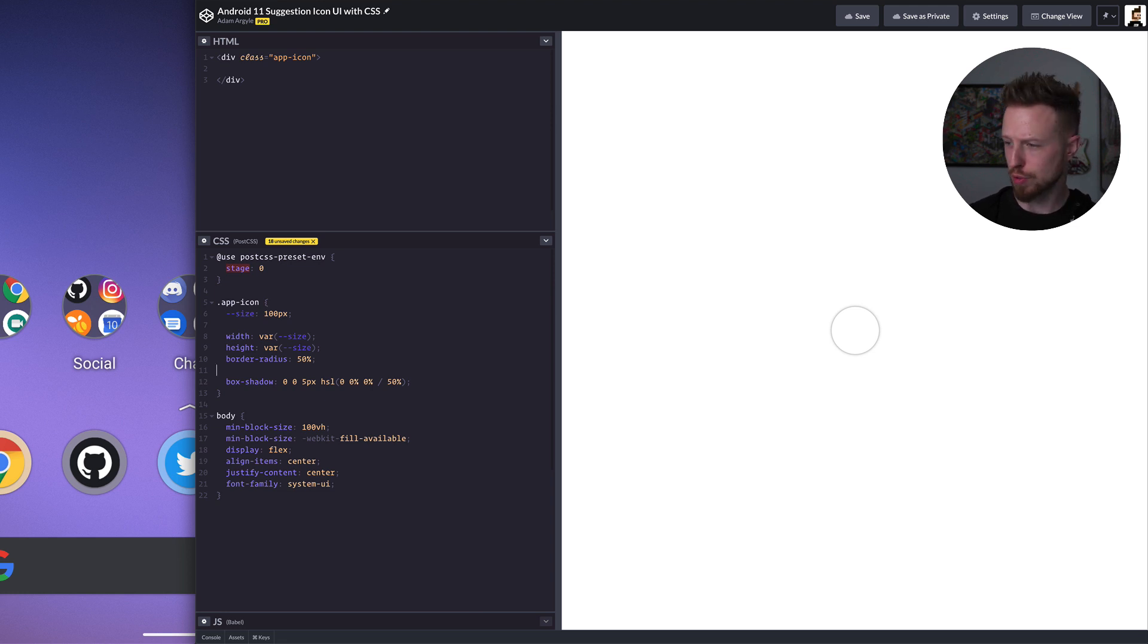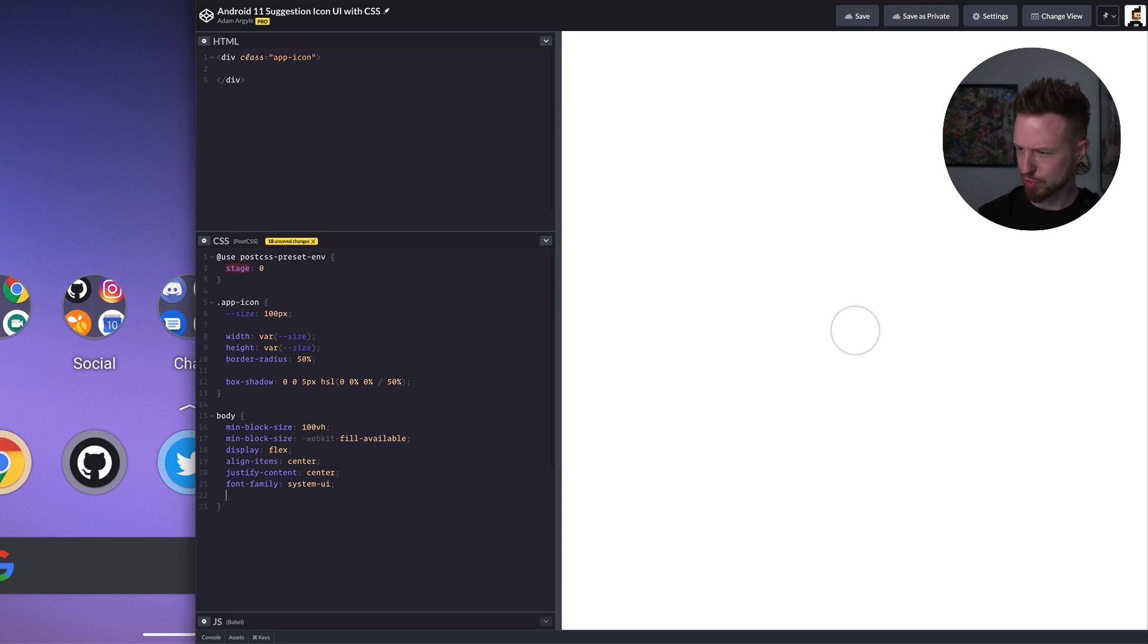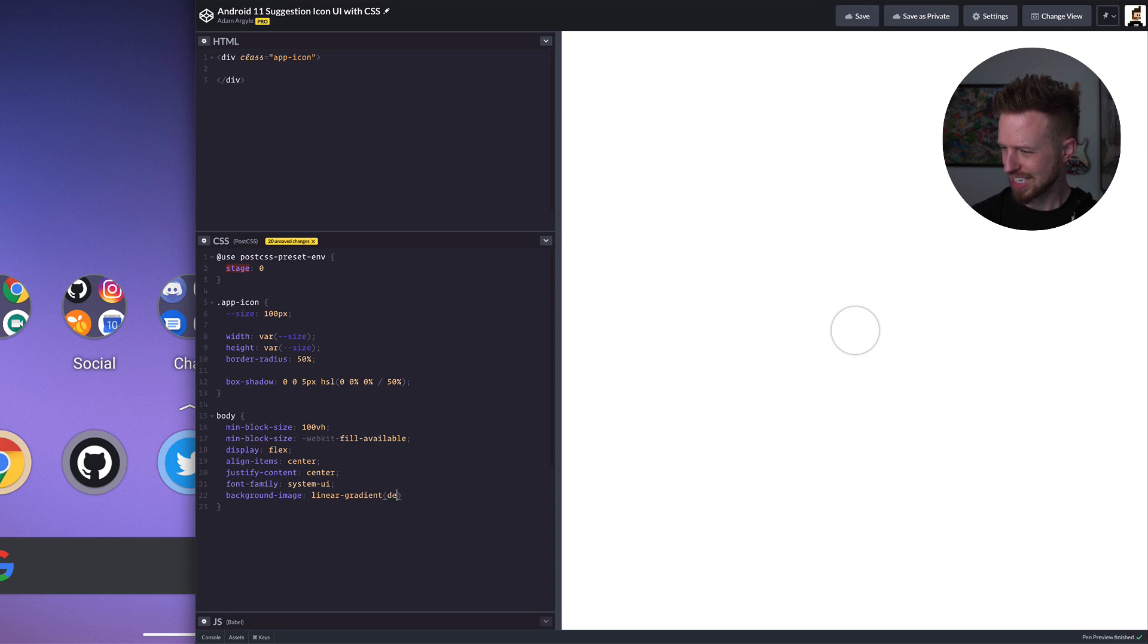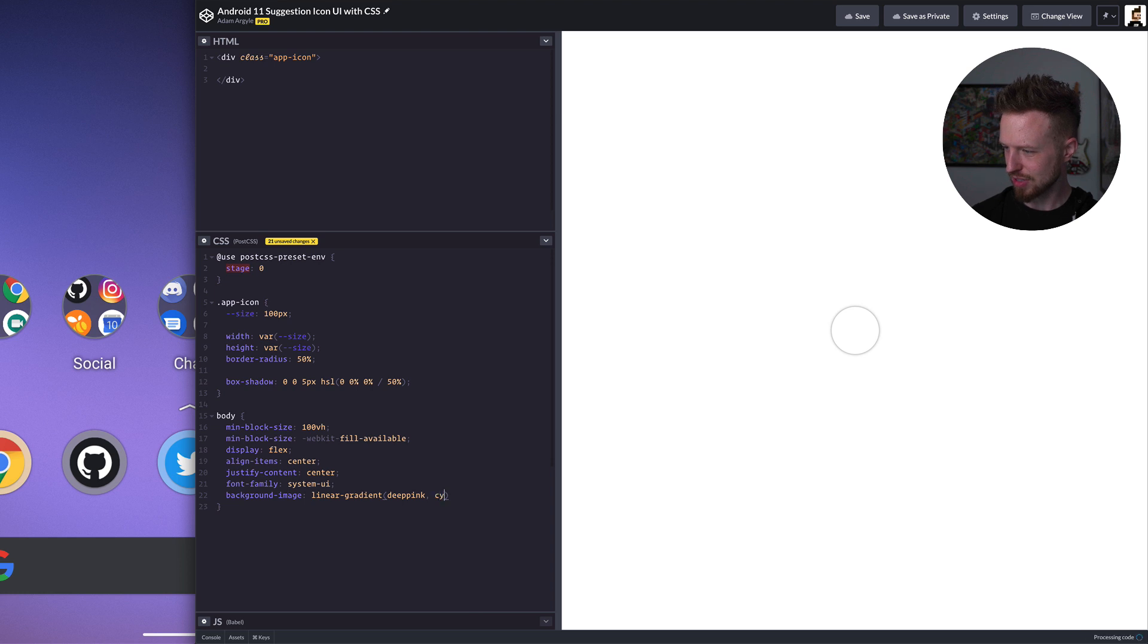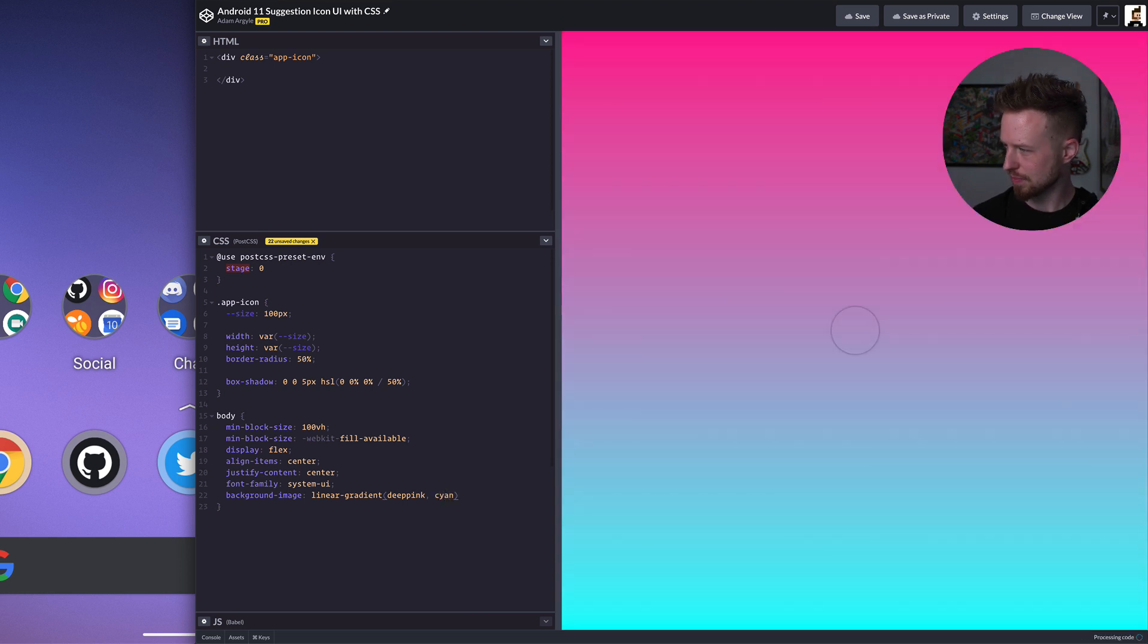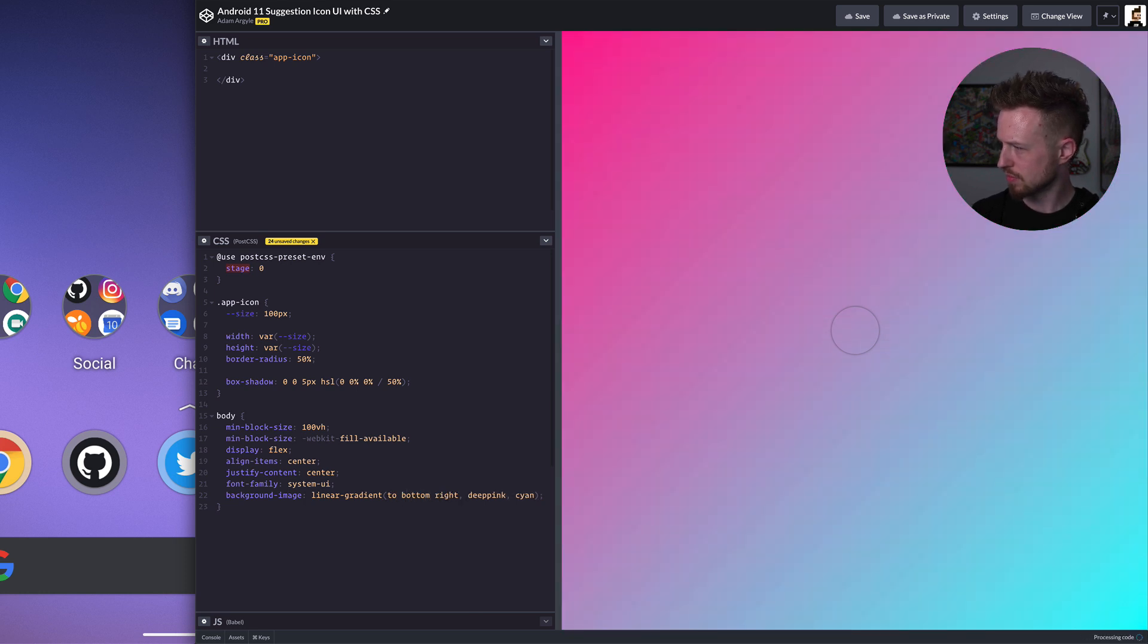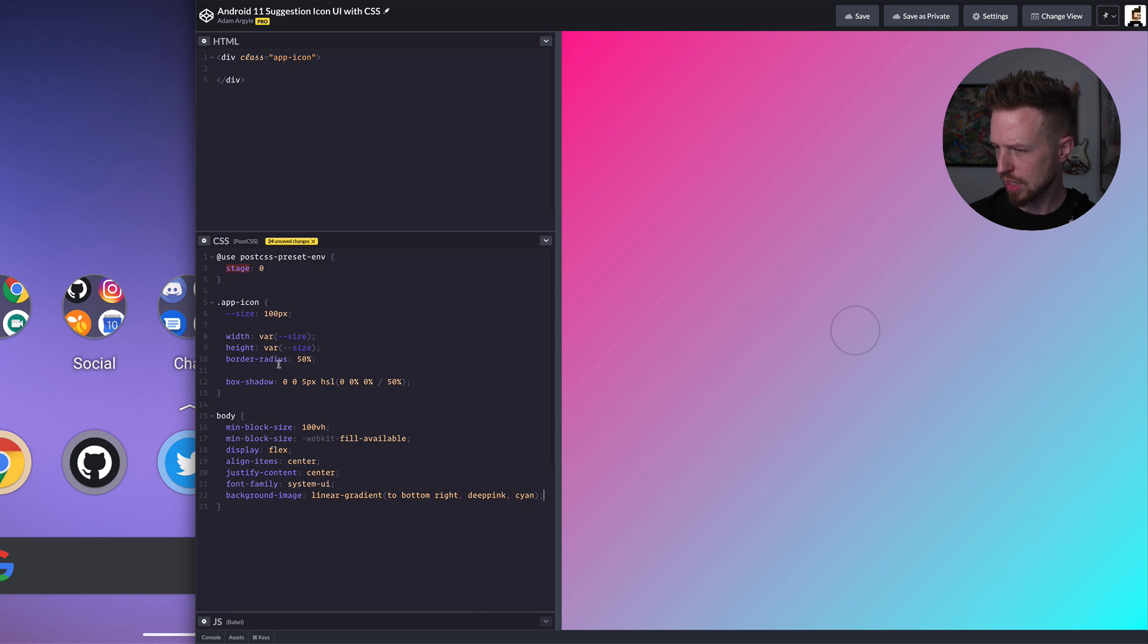Hopefully nothing too surprising here happening yet. But let's make it pop off the background. Let's make it pop. I'm just going to do a background image. Linear gradient. We're going to say deep pink to cyan. Let's do cyan. Deep pink to cyan. Yeah. And then we'll say to bottom right. Cool. That looks hipster to me.